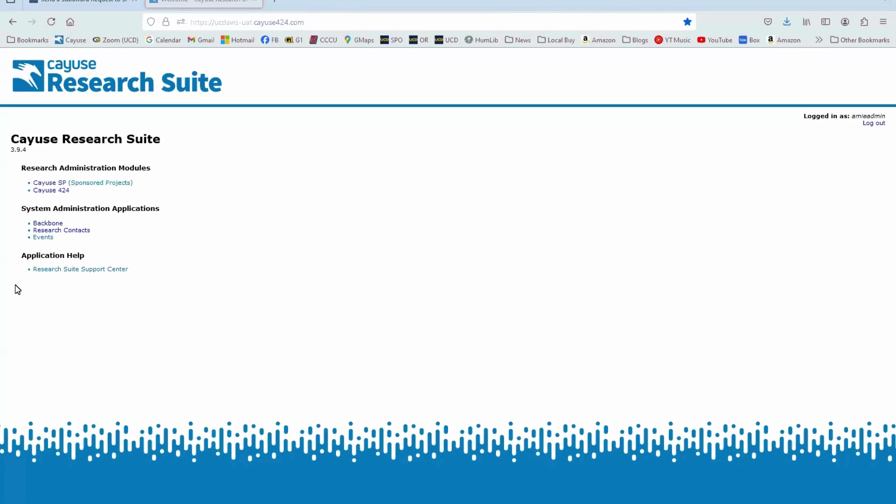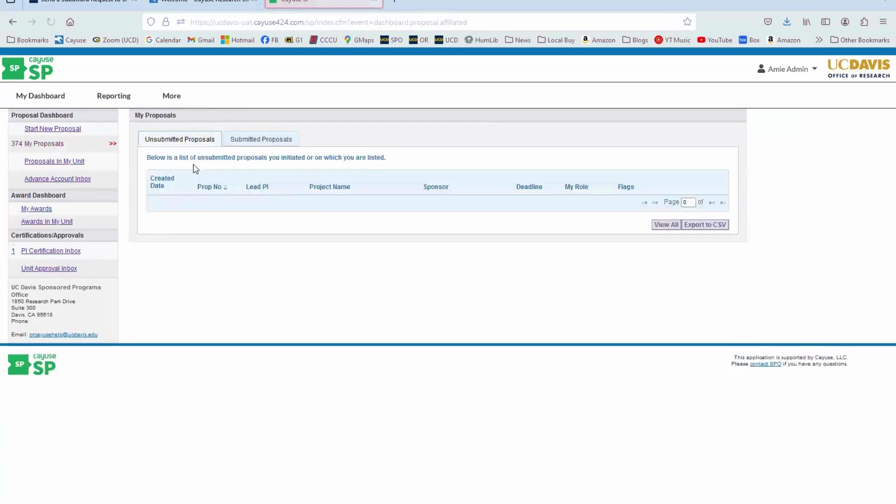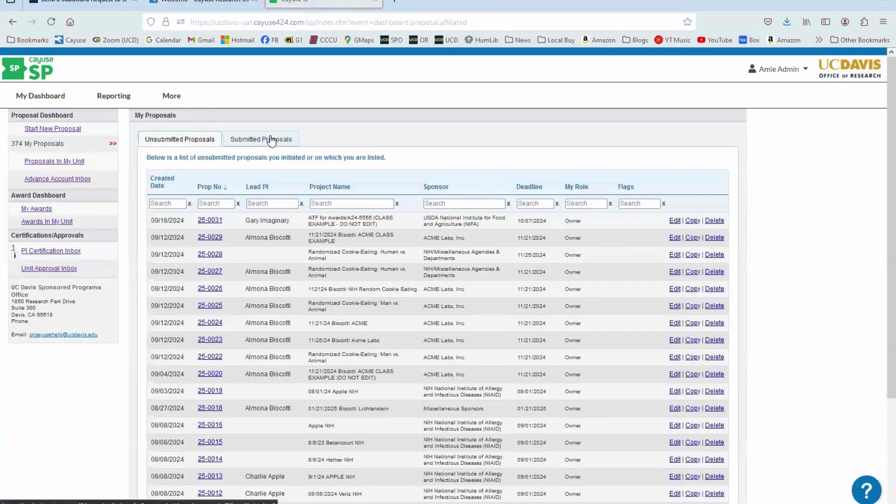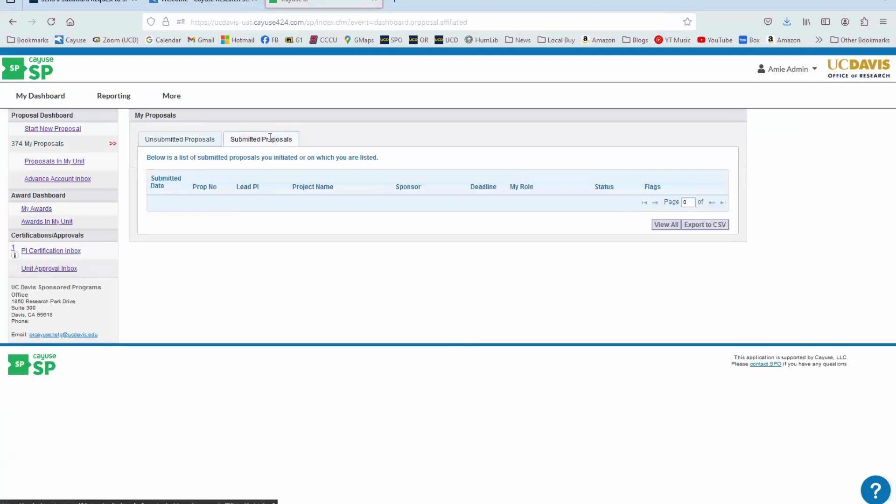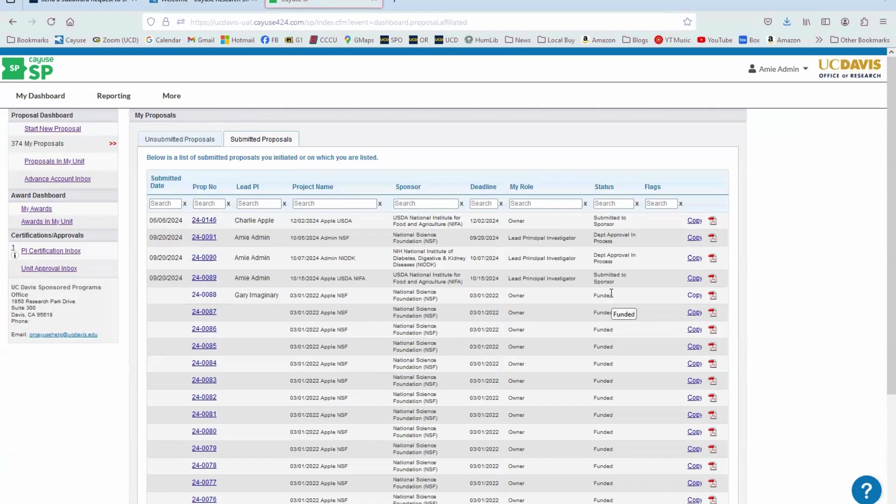To initiate an advance account request, first find the proposal in Cayuse SP to which the request will be associated. You can do that by going through My Proposals or Proposals in My Unit. If you select My Proposals, you need to go to the Submitted Proposals tab because the status of the proposal has to be at least submitted to sponsor or funded in order to be able to request an advance account.